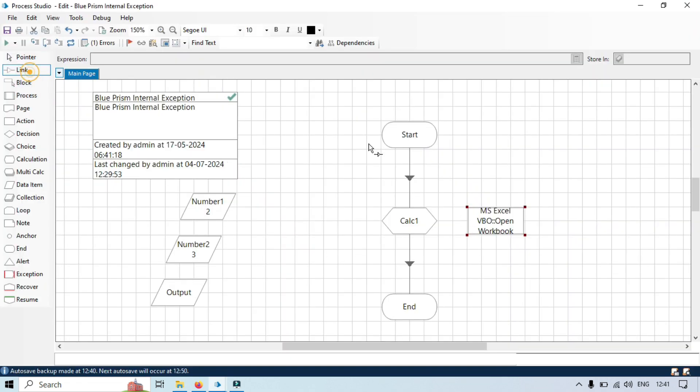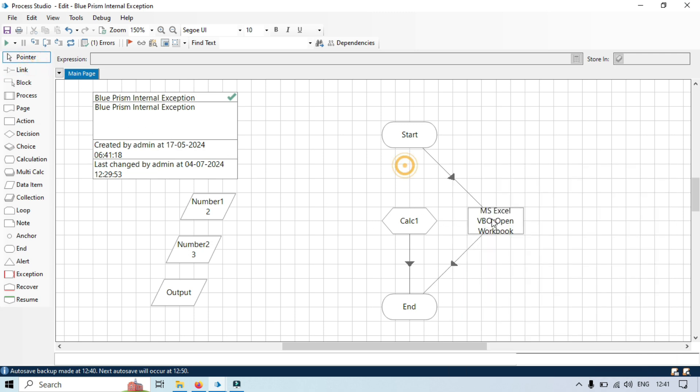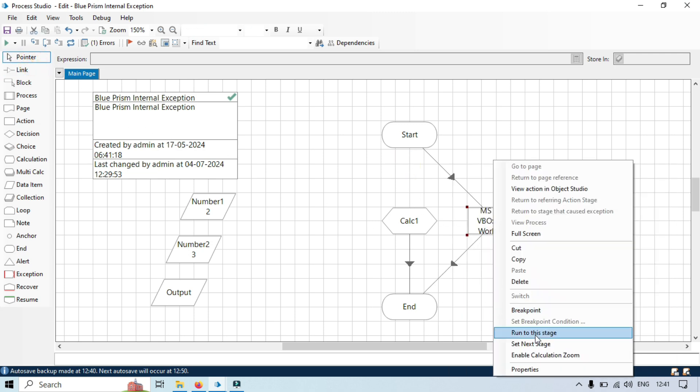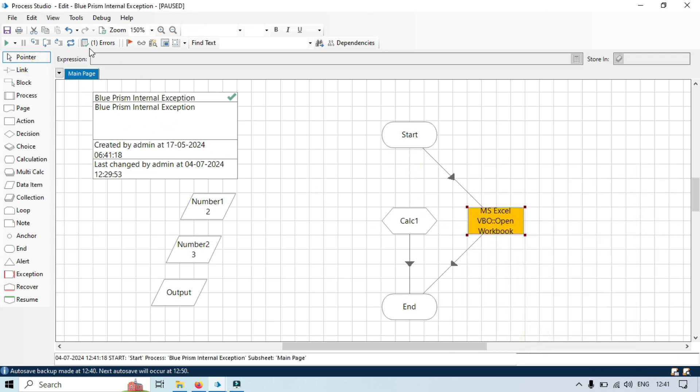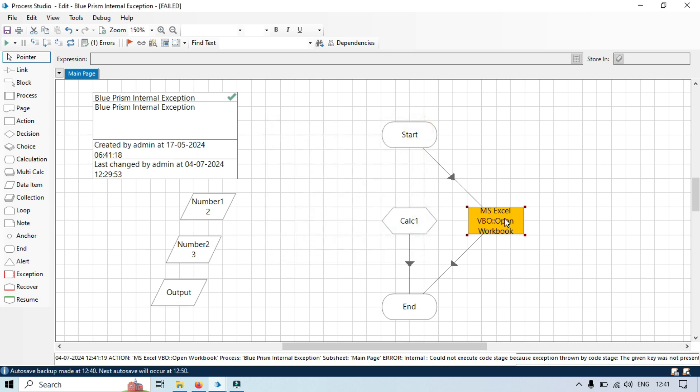Then in that case you will see if the resource is unavailable or the file not found, then we will be getting the internal error that says could not execute code stage because exception thrown by the code stage: the given key was not present in the dictionary. The file name is not there, so this is also internal issue. This is not happening because of any application is down or any application is not working. This is caused because of the internal issue in the code itself or any file is missing, something like that.